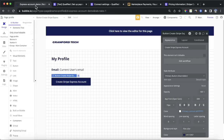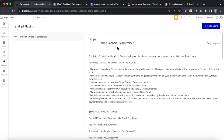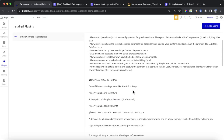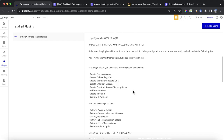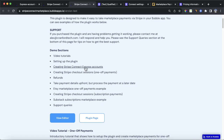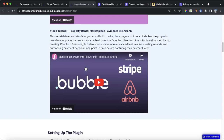Now we can go to our Bubble editor. Throughout this tutorial we're going to be using the Stripe Connect Marketplace plugin, which is a paid plugin developed by myself. You can find it by clicking on add plugins and searching for Stripe Connect Marketplace, and you can subscribe to it or purchase it on a one-off basis. It gives you access to a ton of different features and comes with a very comprehensive demo app, detailed instructions, various demo workflows, and several detailed tutorial videos in addition to this one.